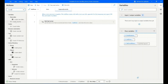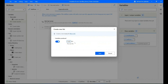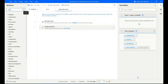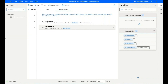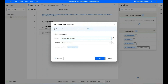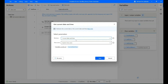Create a new list and name your list, then save it. Now search for the action 'Current Date and Time' and add it to the sub flow. In the parameters, set the time zone to 'System Time Zone'.